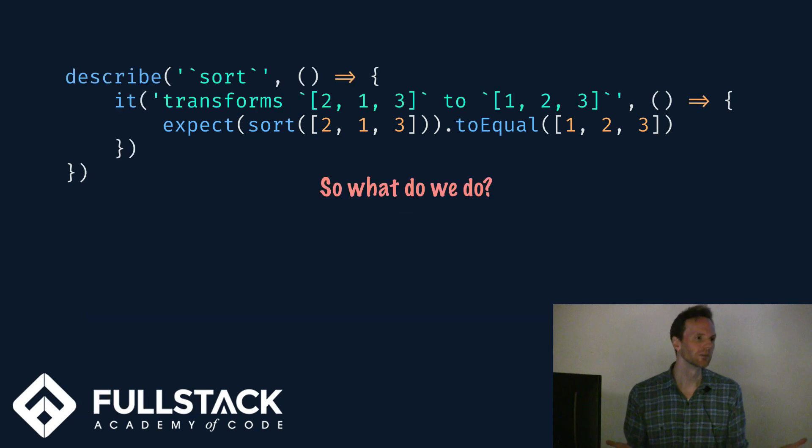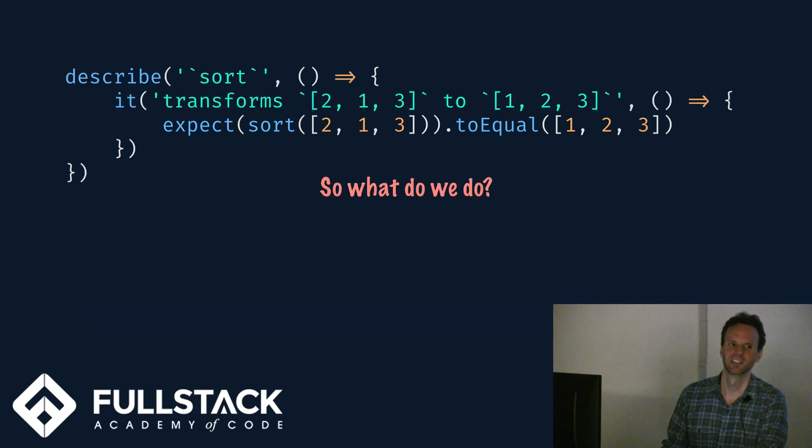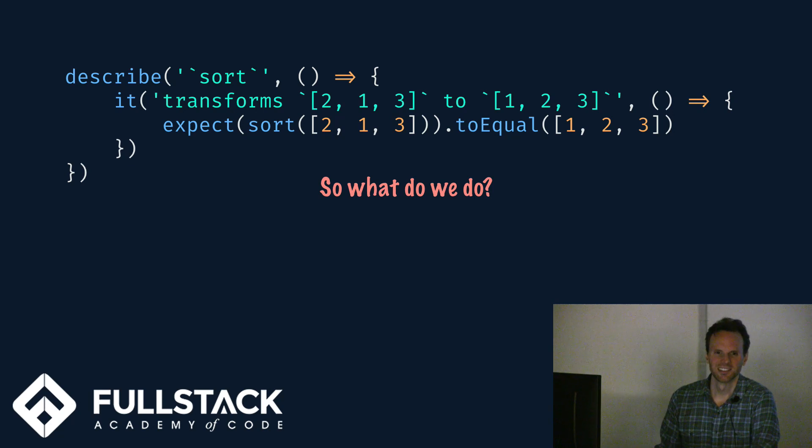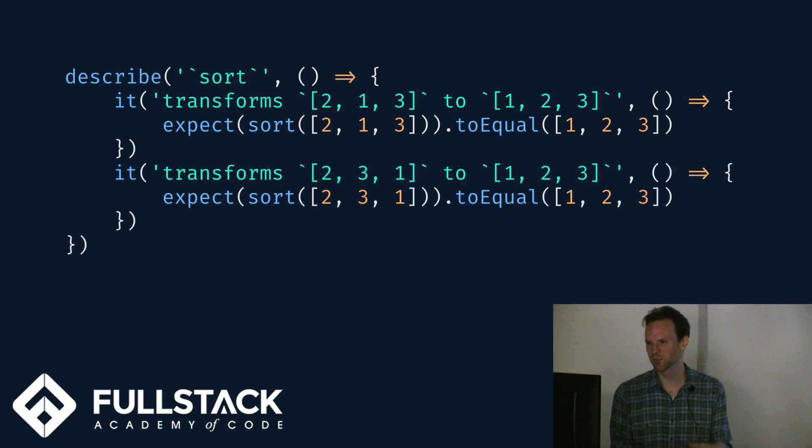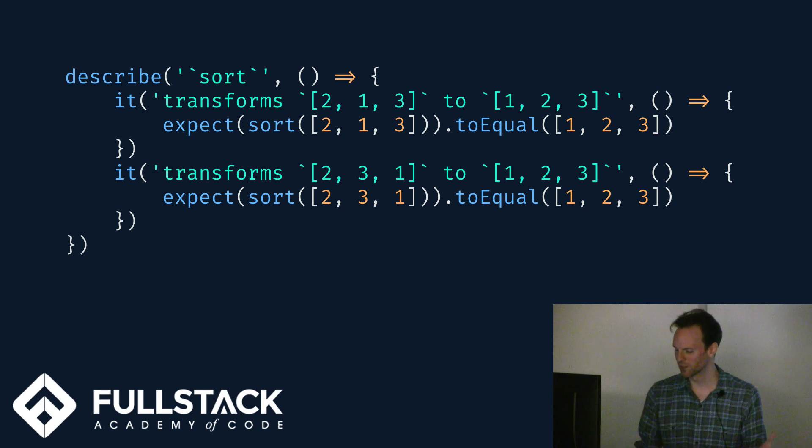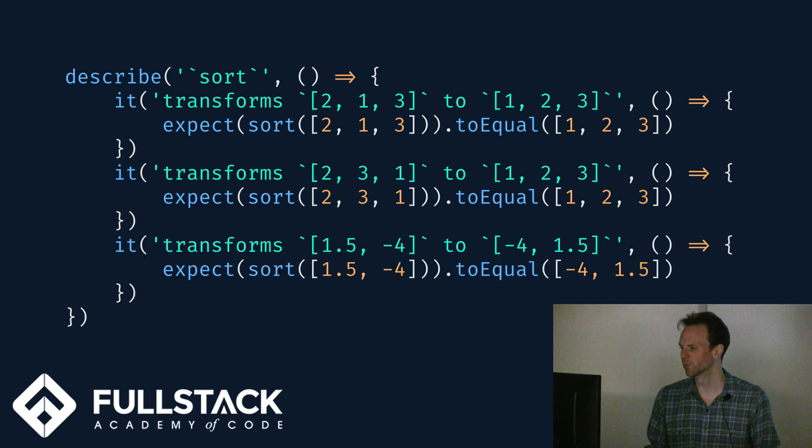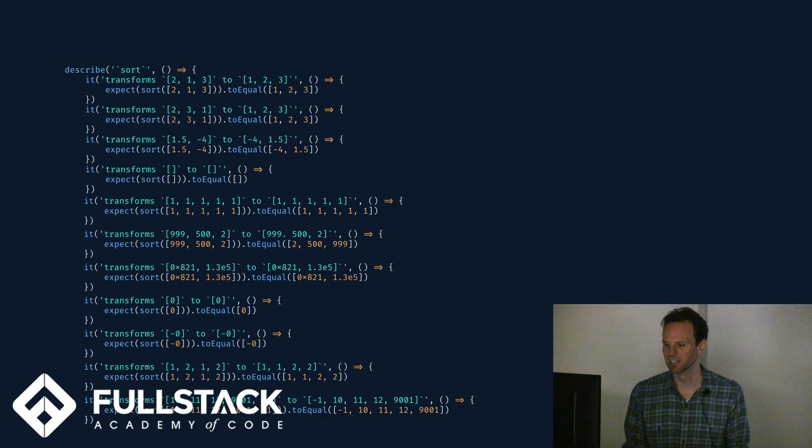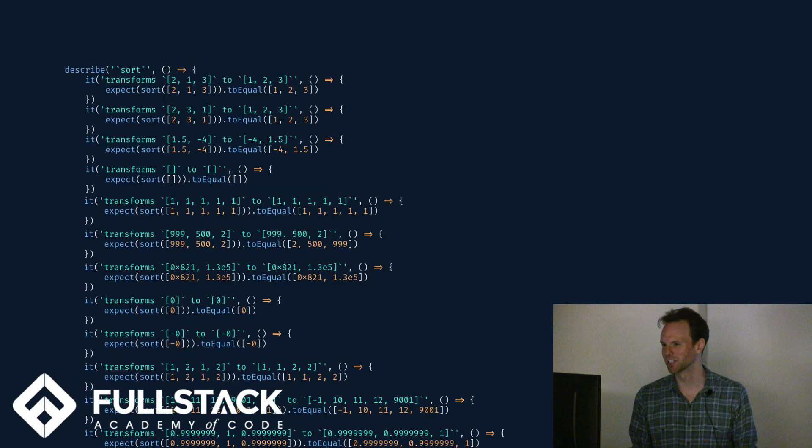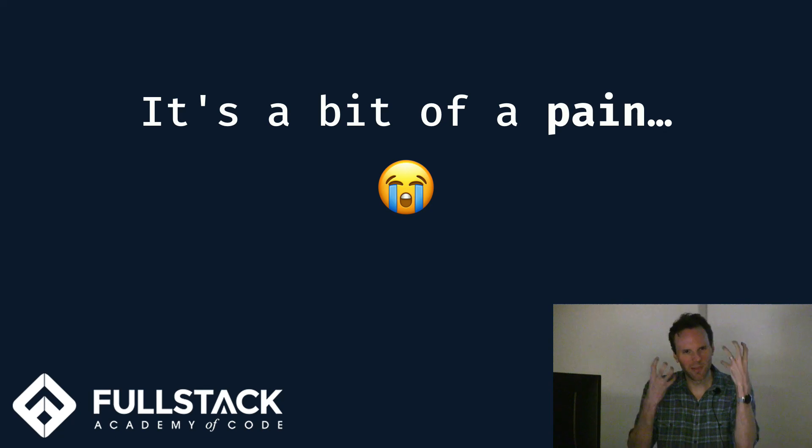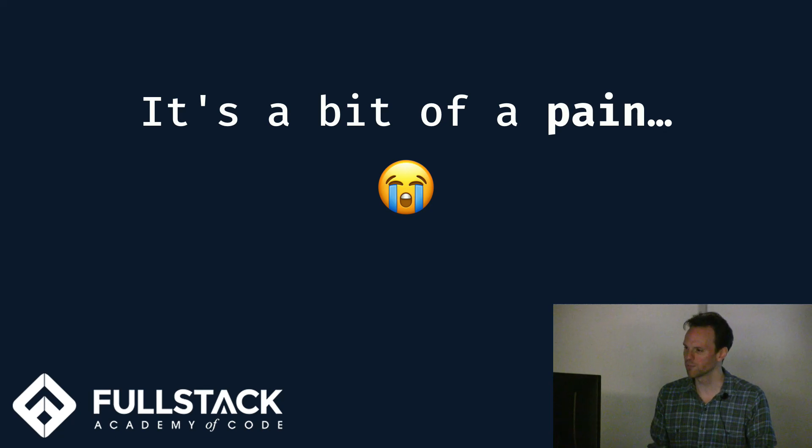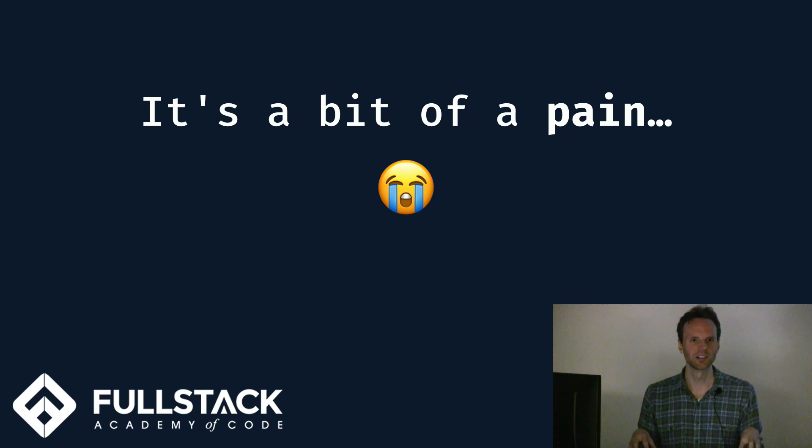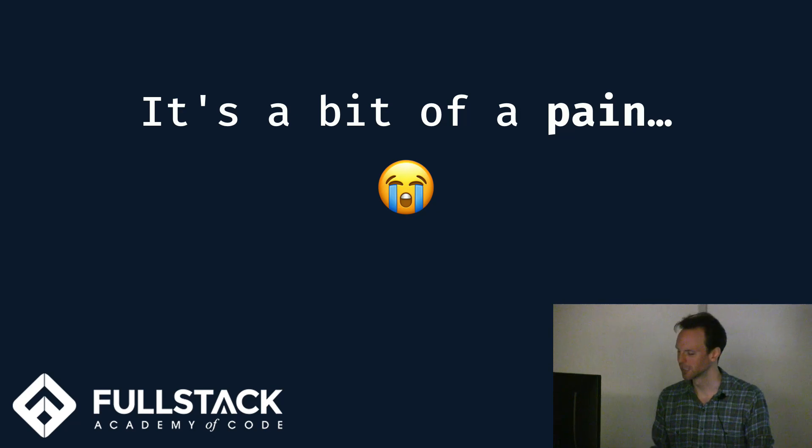We might feel really good about this until we realize that this also passes this test, as does this. And all of these very silly implementations for sort also pass this test because they work for this one particular case. So what do we do? How do we fix this? Have more tests. So we'll say, well, 2, 3, 1 sorts to 1, 2, 3. 1.5 and negative 4 should be negative 4 and 1.5. Empty should be empty. And oh no, this is unfortunate.